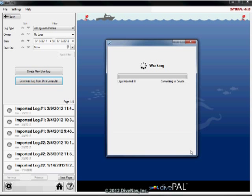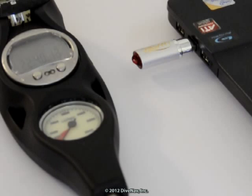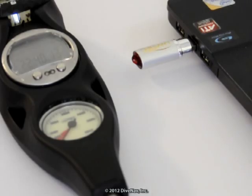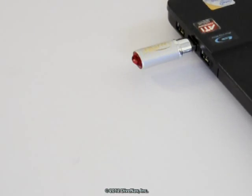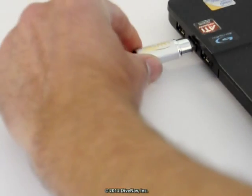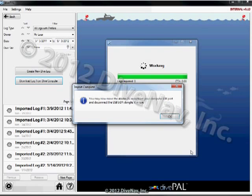Once DivePal has imported all available dives into its memory, it will inform you that you are no longer required to keep the Aladdin 2G connected and you can disconnect the USB IRDA adapter. To continue, click OK on the pop-up window.